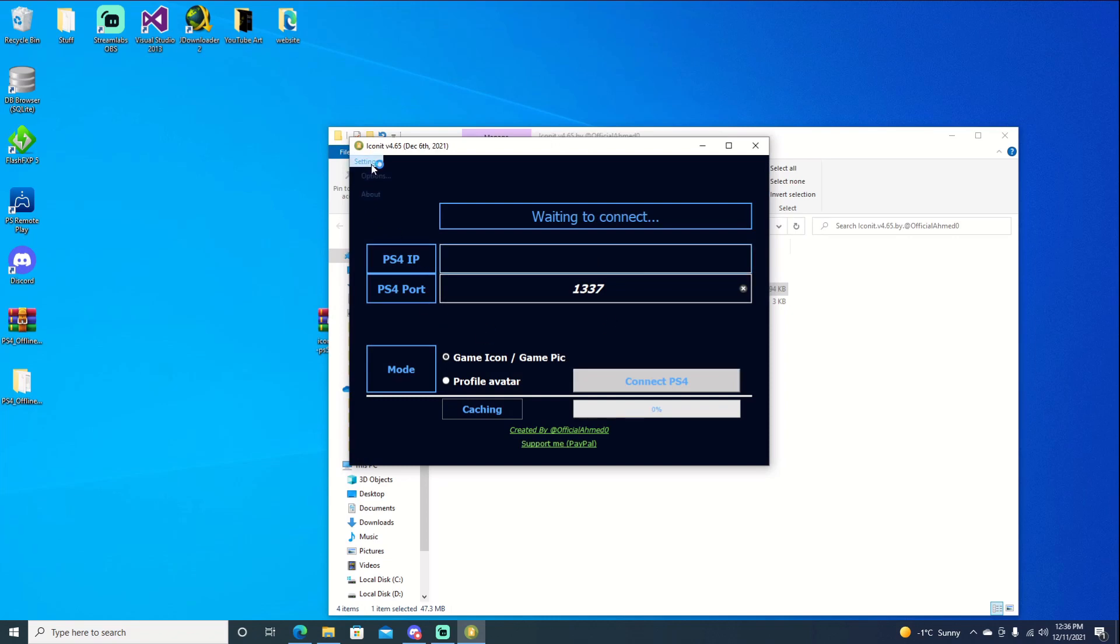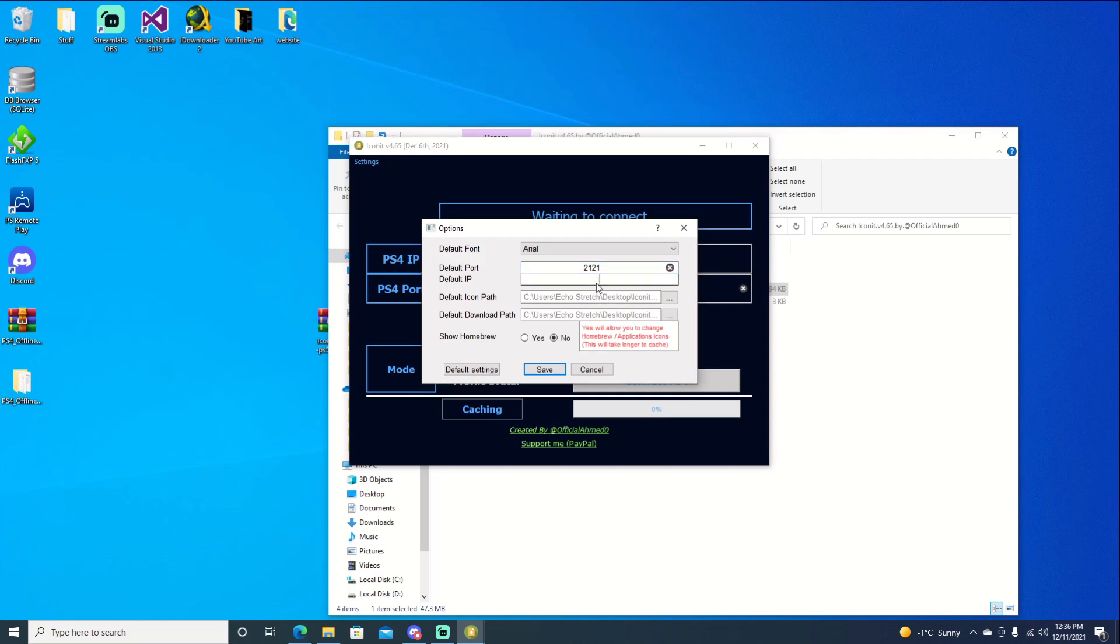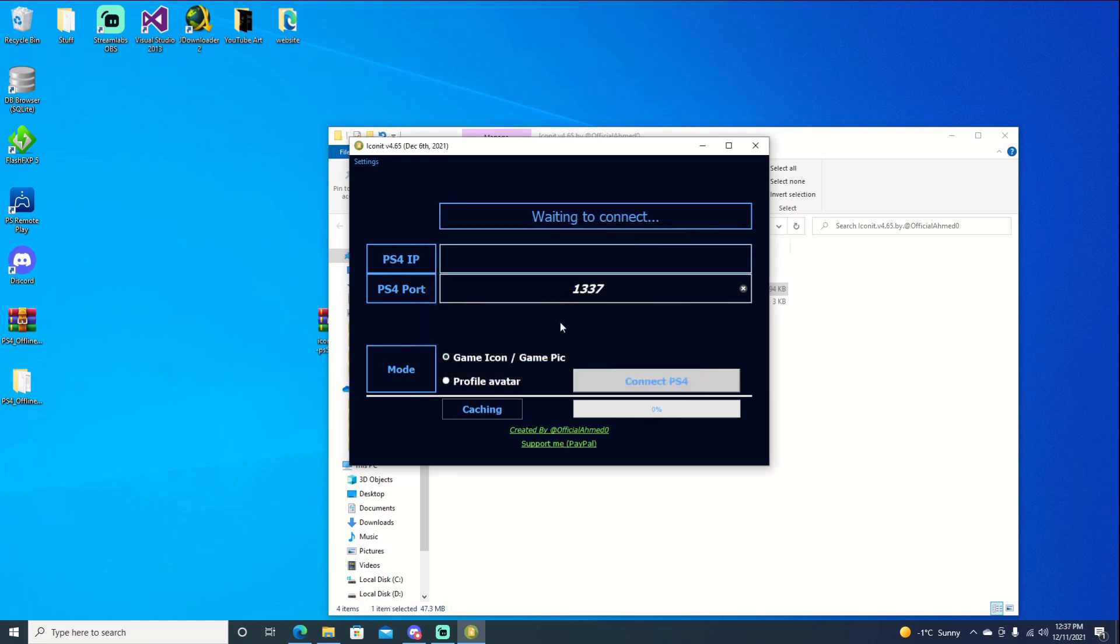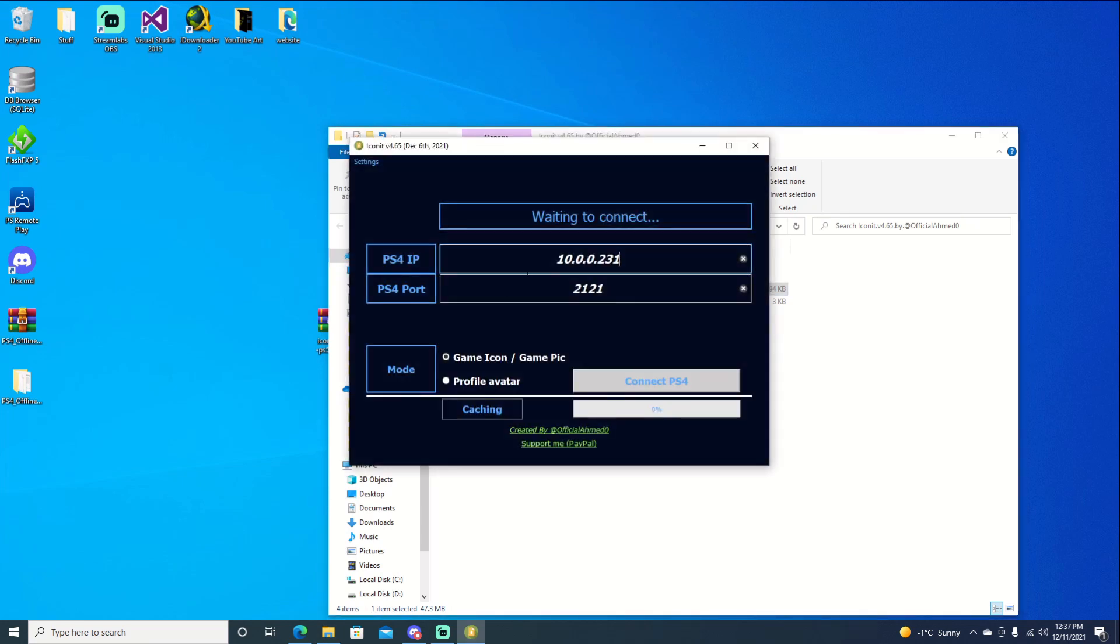We'll go into Settings first. Go to Options. And from here we're going to change the port. You can use the 1337 payload for that FTP, but it's a lot easier just to use the default one. So we'll go ahead and switch that to 2121. And we can type in our IP address here, 10.0.0.231. And right here we're going to show homebrew. We'll say yes to it and hit save. Now it doesn't come up automatically, but we can close out of it and relaunch it. And we're good to go.